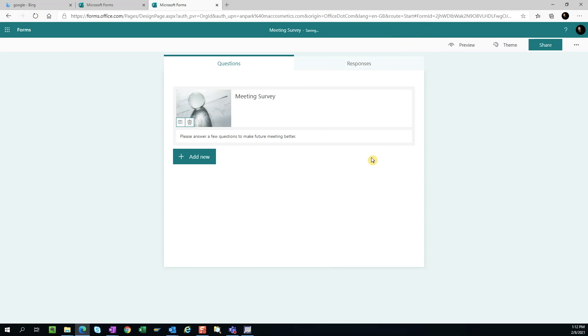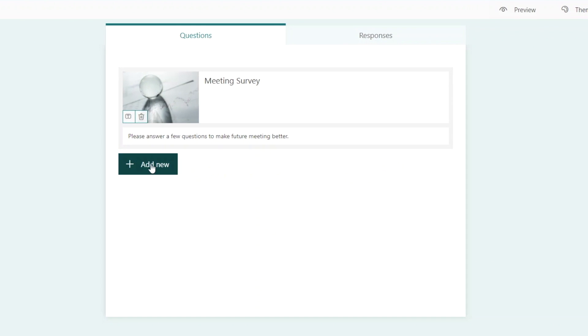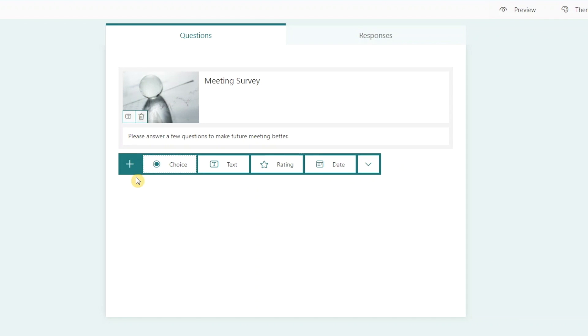Now we can start creating questions for the survey. When you hit this button to create a new question, you're given a few options. Let's go one by one.